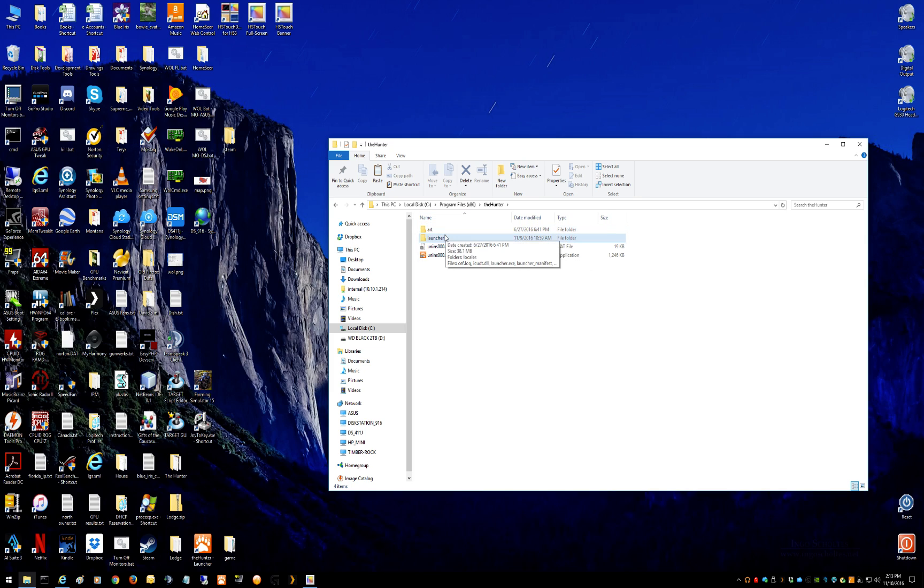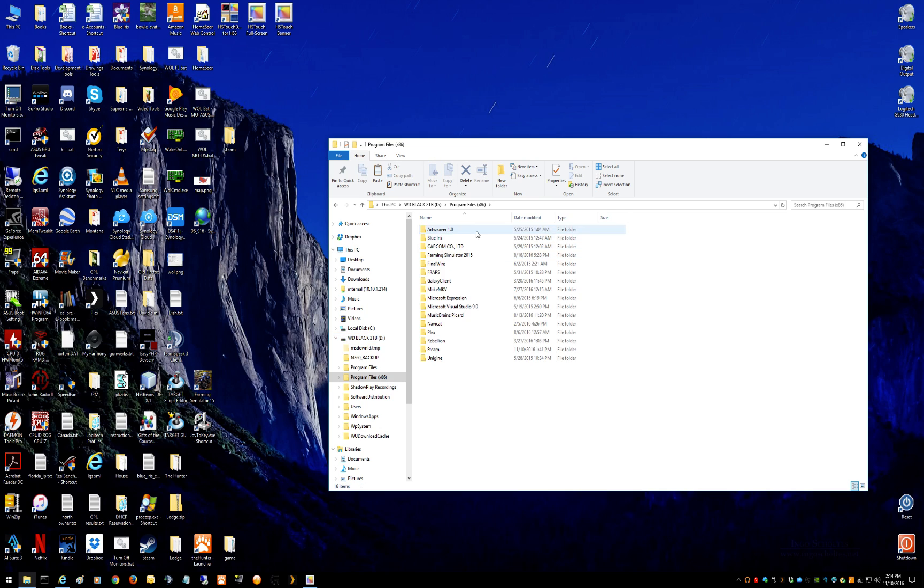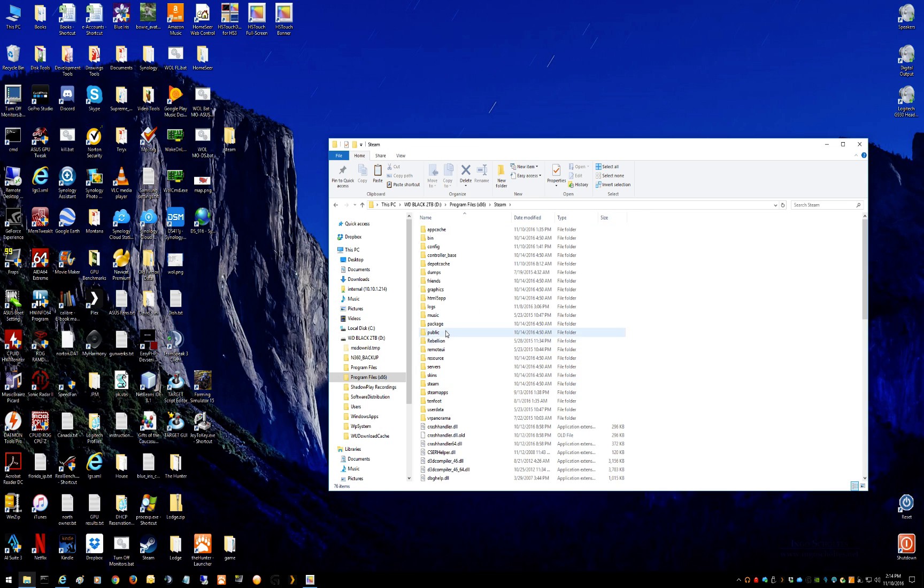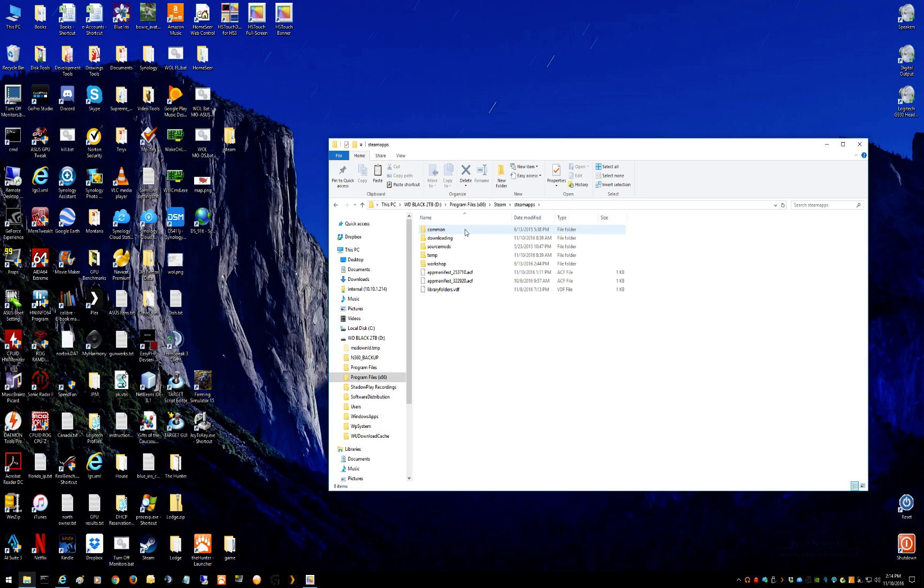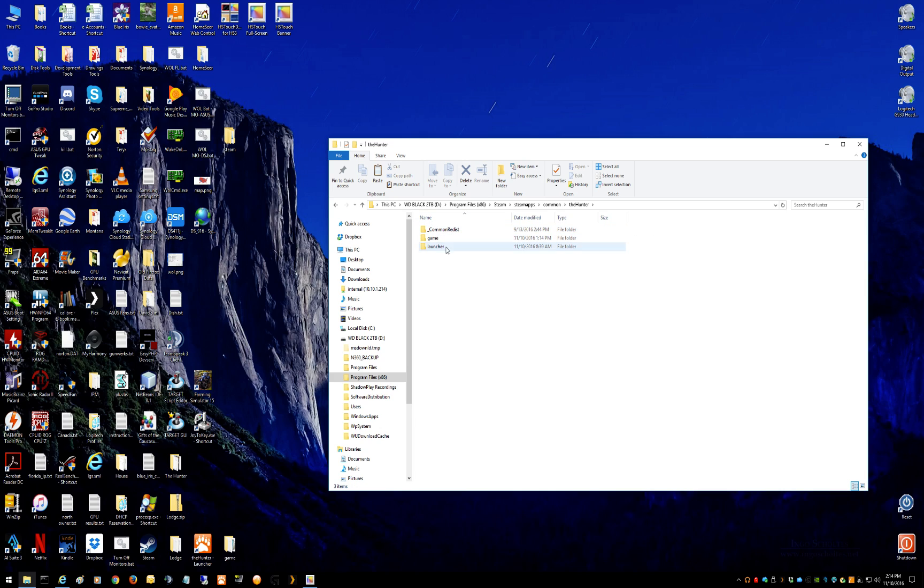Okay, now go find your Steam installation. Could be on your C Drive also, mine is on my D Drive. It will also be in Program Files x86 under steam, steamapps, common, the hunter. See also a primal installed. The hunter.